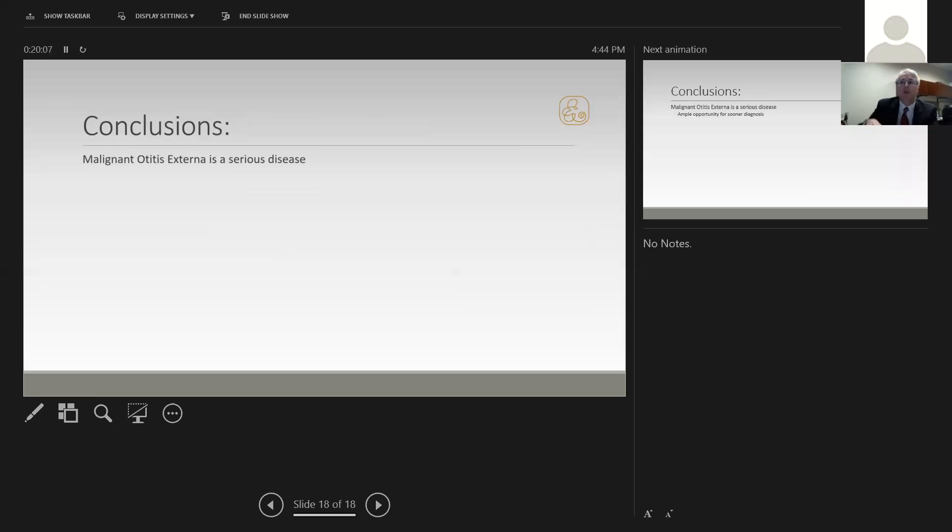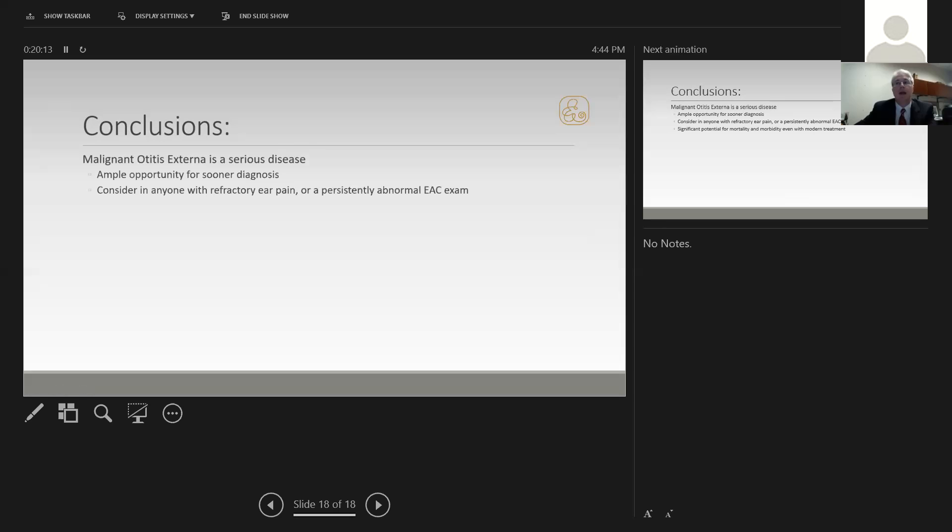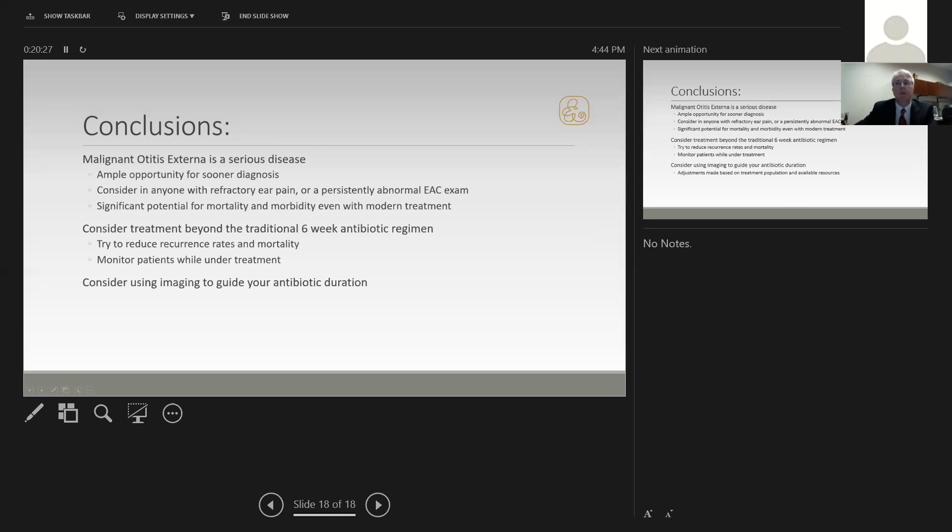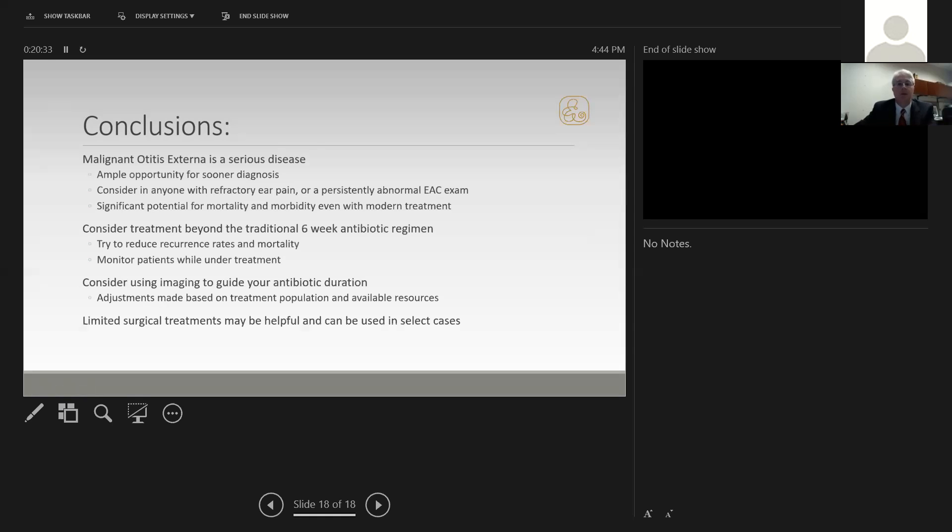In conclusion, malignant otitis externa is a serious disease. There is opportunity for sooner diagnosis. Morbidity and mortality remain a significant problem for this disease. Consider longer courses of treatments to try to reduce recurrent rates and mortality, but you must monitor patients closely. Consider using some imaging to guide your antibiotic duration and adjust this based on your treatment population and your local available resources. Limited surgical treatments may be helpful and can be used in select cases when applicable.